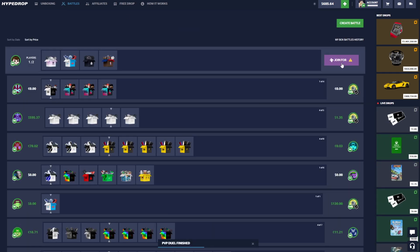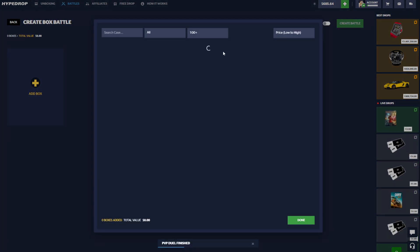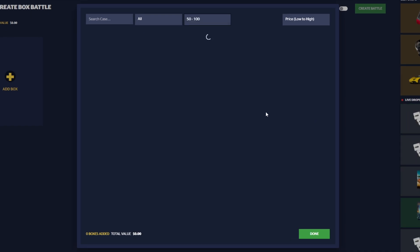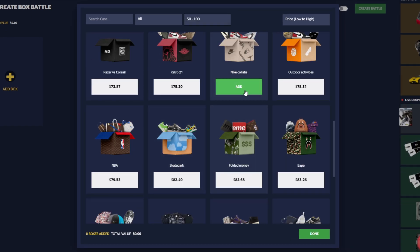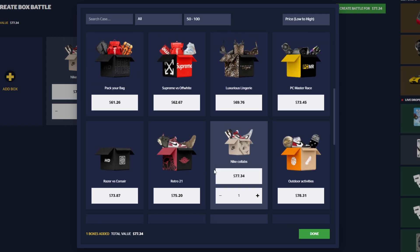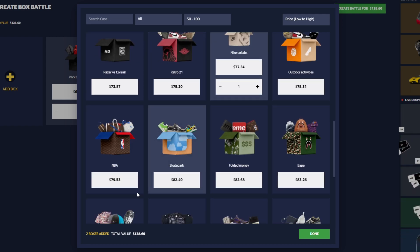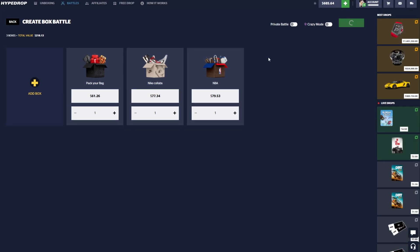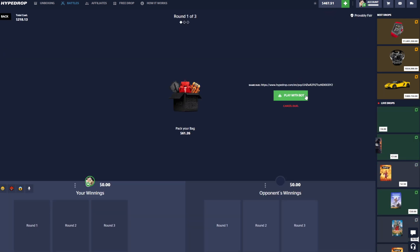All right, let's see what else we got here. We got 685 still. We can go ahead and try some cheaper ones here so we don't lose everything too fast. Let's do the Nike Collab, Pack Your Bag, and an NBA case. That is 218, still kind of a big battle, but we'll see if that guy wants to join again.